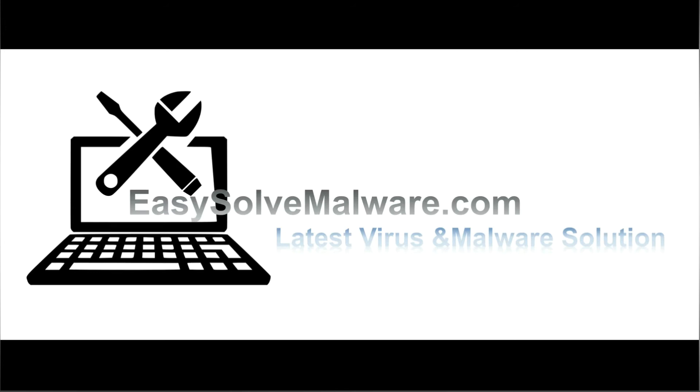That's all. Thank you for watching the video from easysoftmalware.com. We hope it solves your problem.